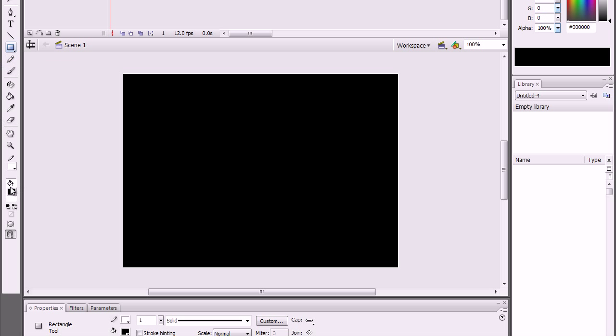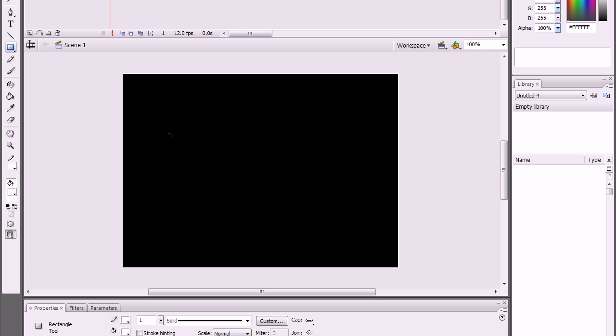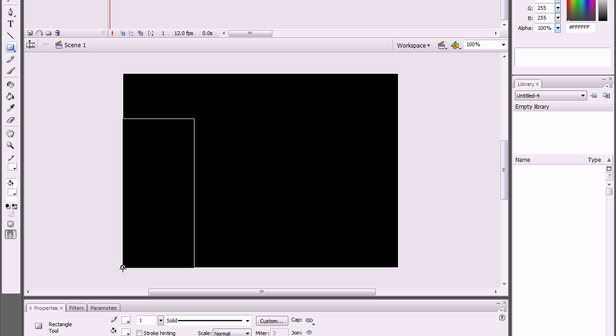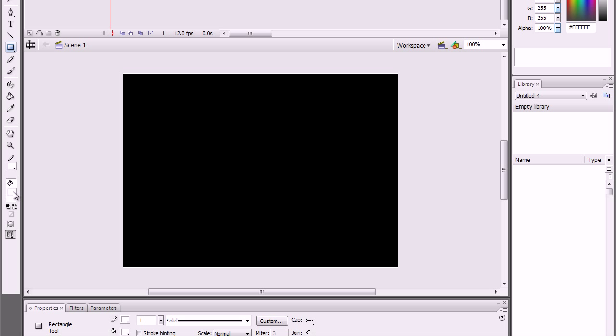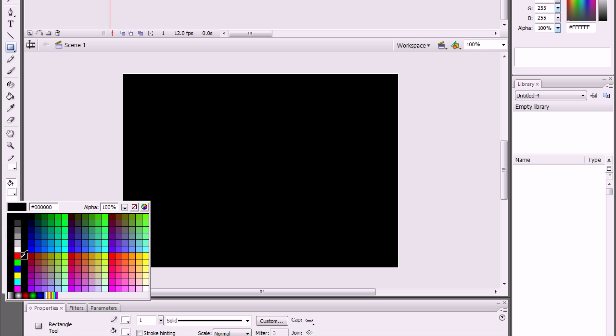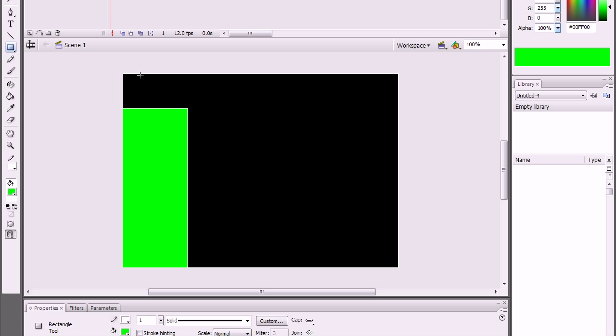Grab that rectangular tool again and create a rectangular. Let's color it green. This will be where the buttons will be, so I will put the buttons right there.